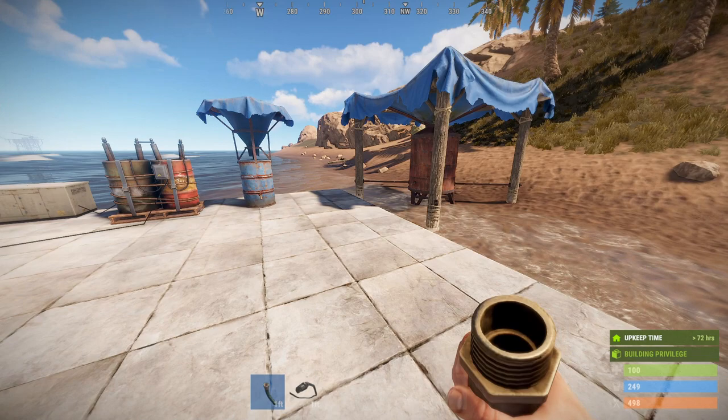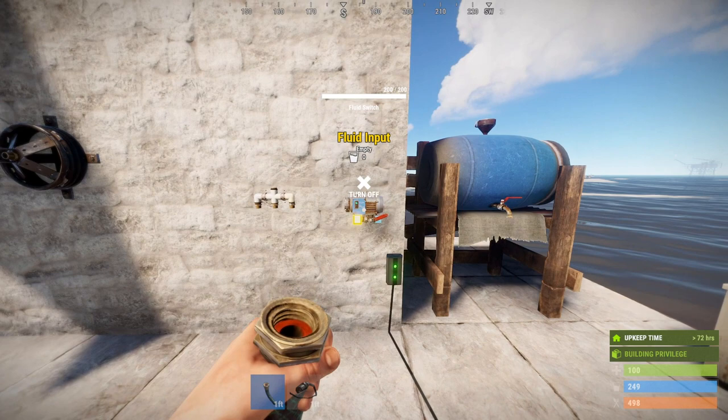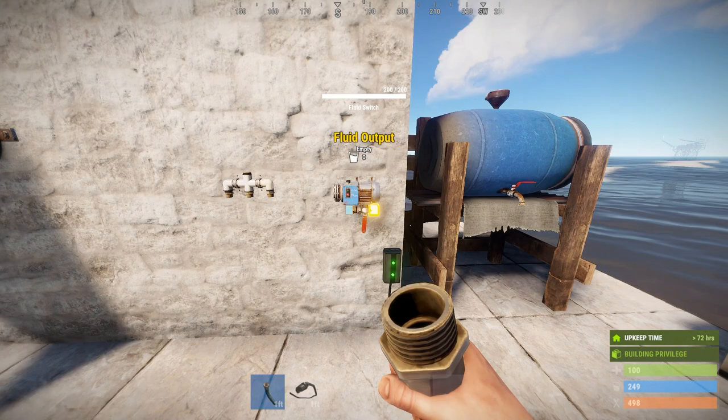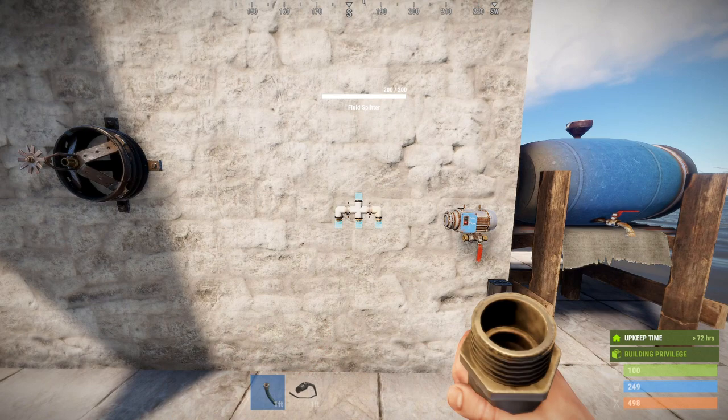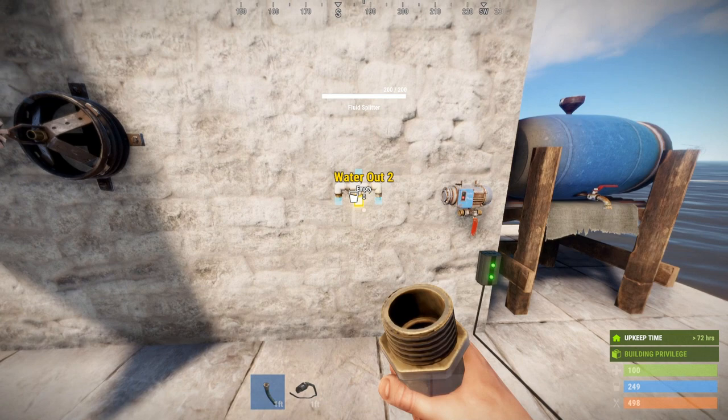And that, my friends, appears to be what they did, because if you look at our new components that we have, we have a pump, which is called a fluid switch. It is both an on-off switch for fluids, and it has the ability to take power and be an electrical pump for fluids. Here we have a fluid splitter — one in, three out — very similar to the electrical splitter.